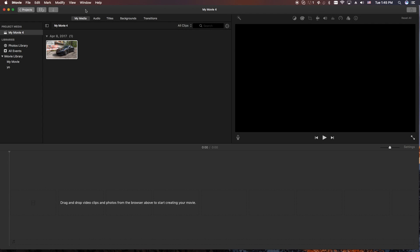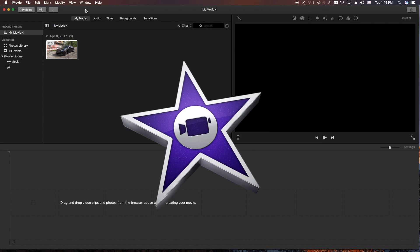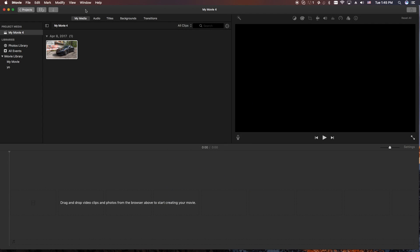Hey, how's it going folks? ET here with another iMovie tutorial. Today we're going to show you how to do titles with different colors. Somebody had a question in the comment section, so I figured I'd answer this in a quick video. So let's get into it.